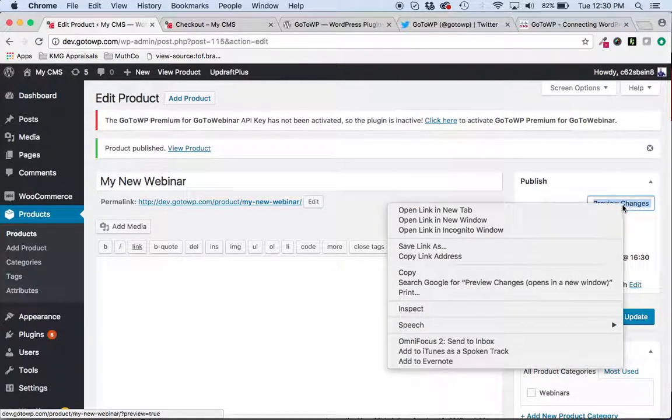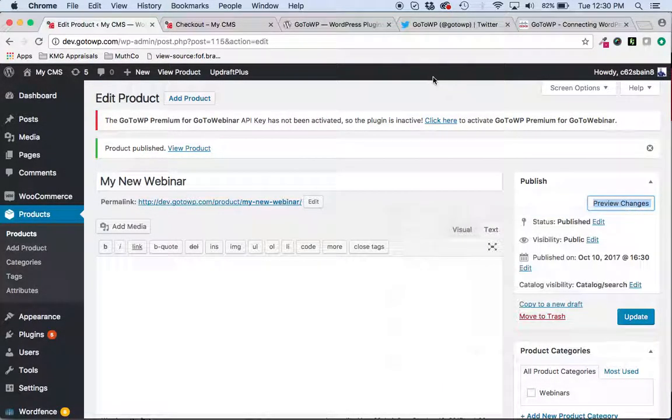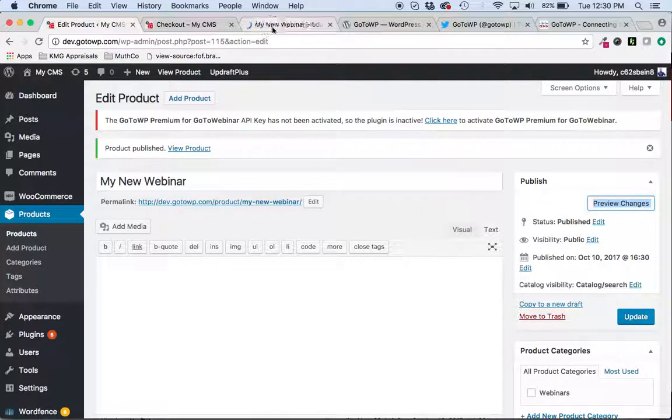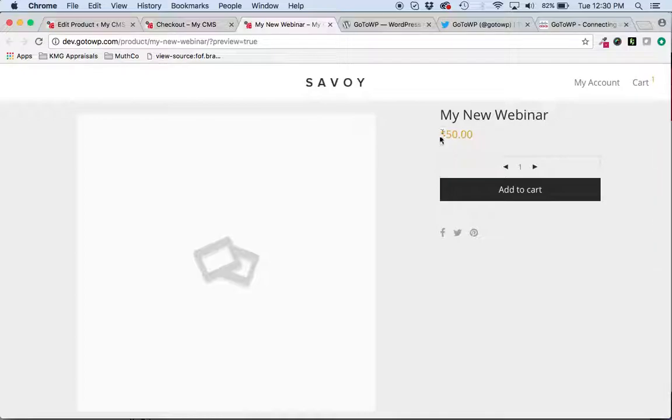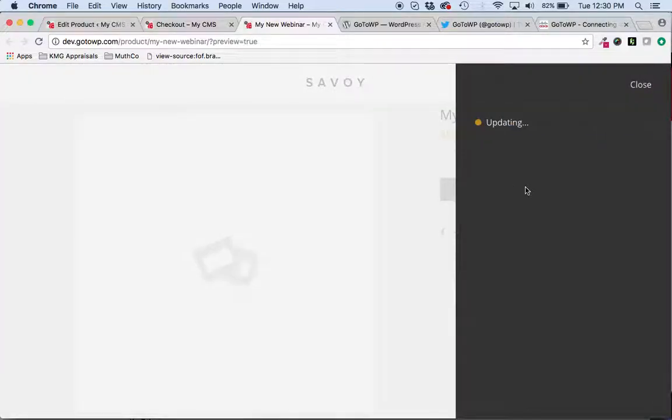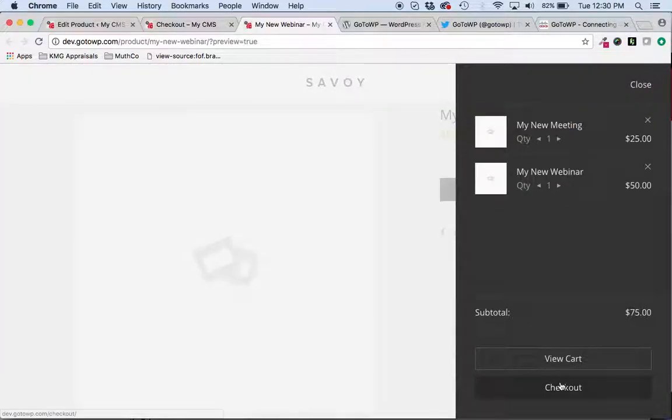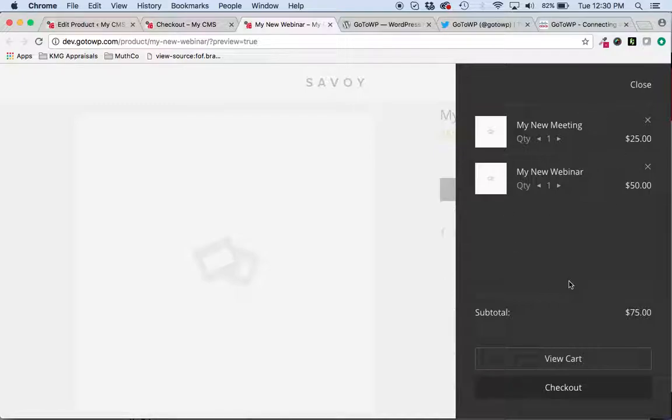And we'll publish that one. We'll go preview the changes. And now we have a webinar product in WooCommerce that customers can add to their cart.